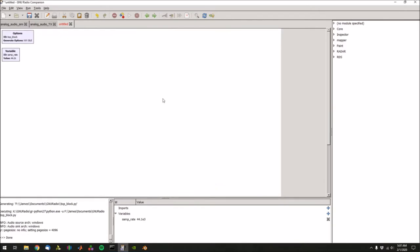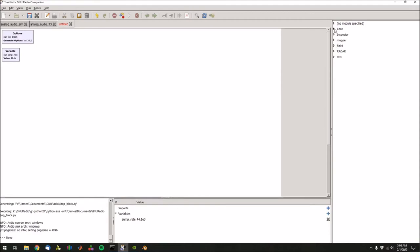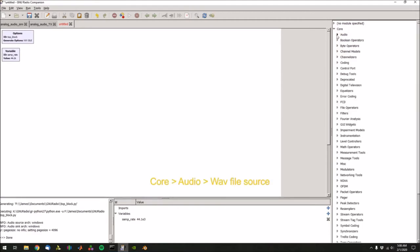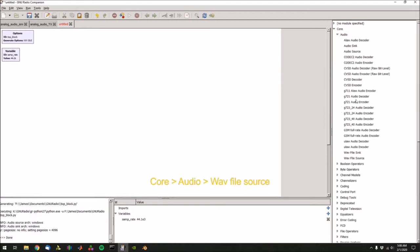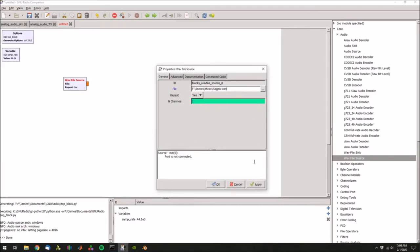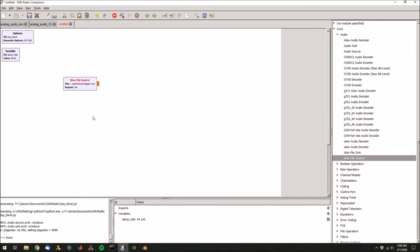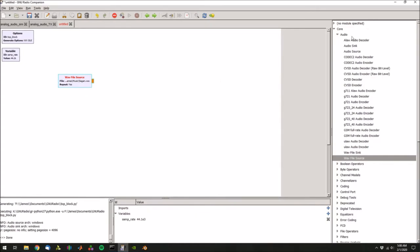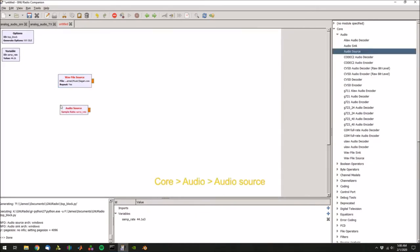Because we're going to transmit an audio file that I have saved on my computer here we're going to need to use a file source. So over here on the right we have all the blocks that we can use. Let's go to core audio and then go down to wave file source and then double click and just paste whatever the location of your audio source is. Press apply and OK. This generates our audio source but I found that GNU Radio doesn't tend to like it if you just use this alone. There's a lot of distortion.